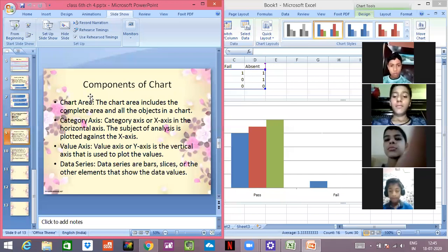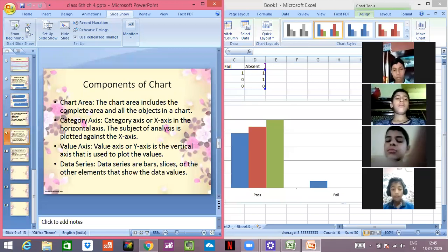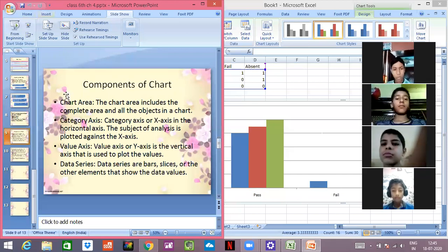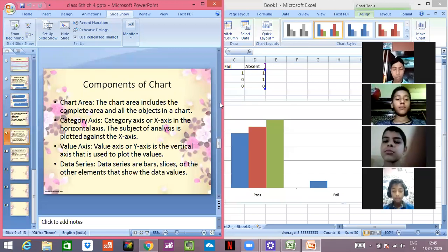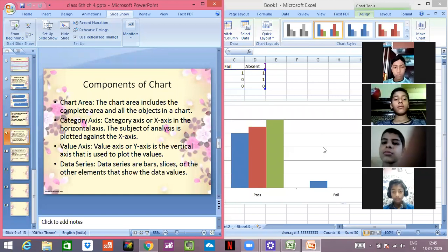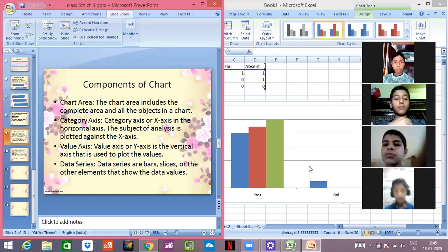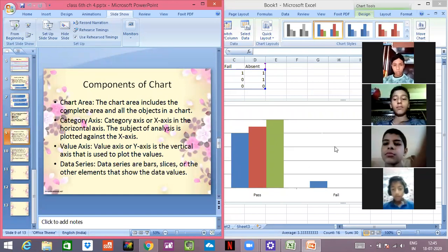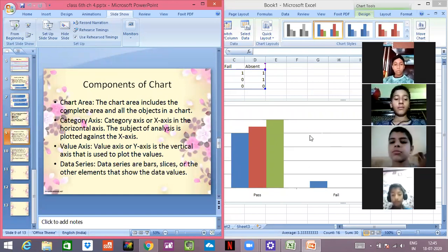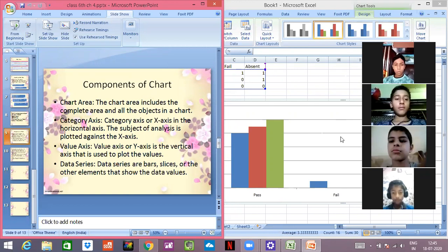Chart area. Chart area is the area where the chart is drawn. You all know chart area - chart area is the place where the chart is drawn. Okay.